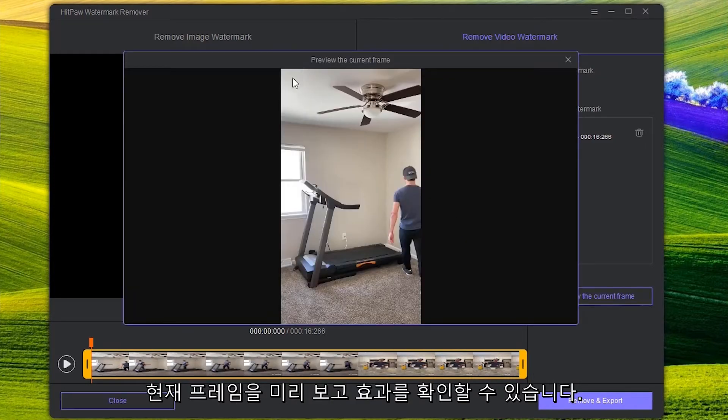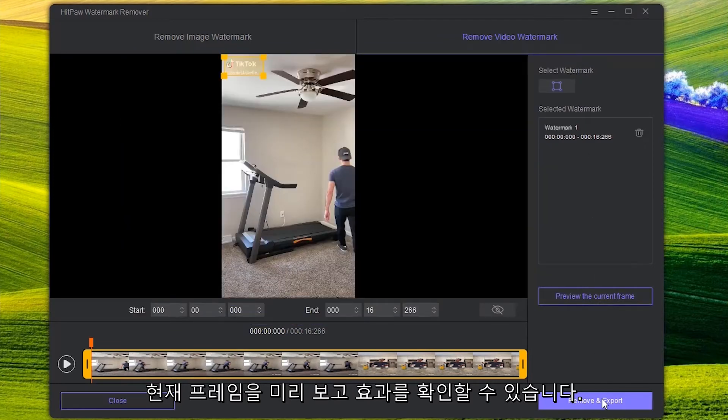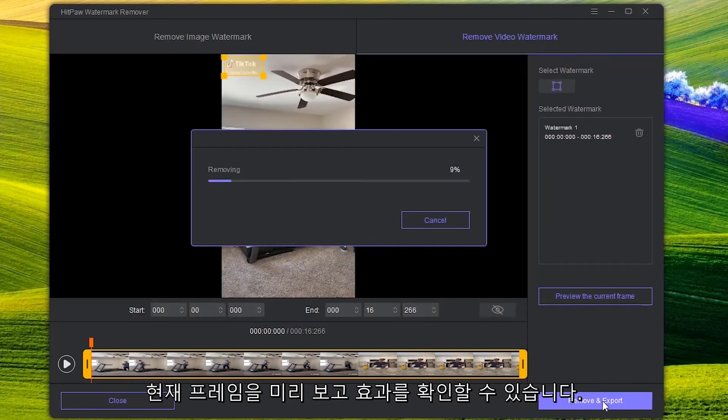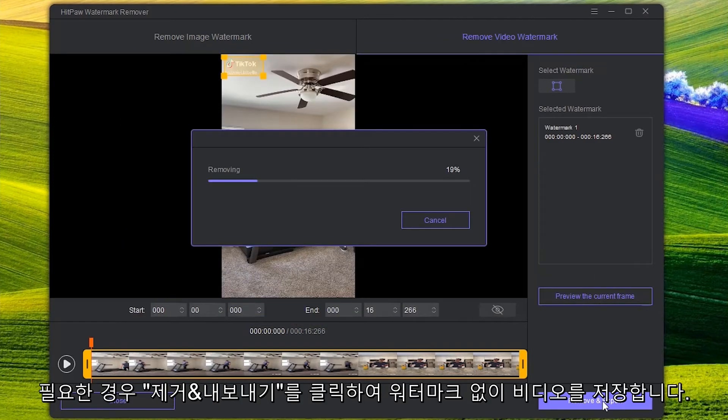If it is what you need, click Remove and Export to save the video without a watermark.